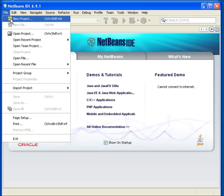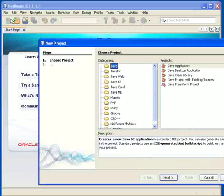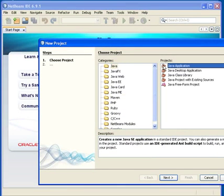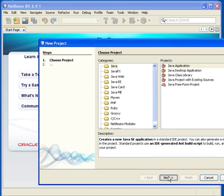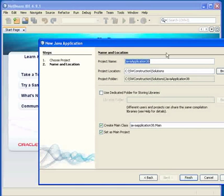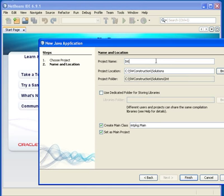So back here, we create a new project. Here we choose the Java Application. Of course there are other possibilities, but for the moment this is of interest for us. We have to choose a name — I choose 'Introduction'. This is not a name of a class; this is a name of the project.